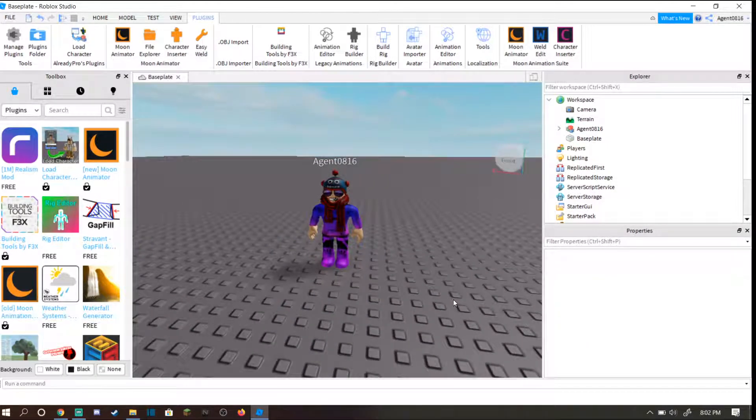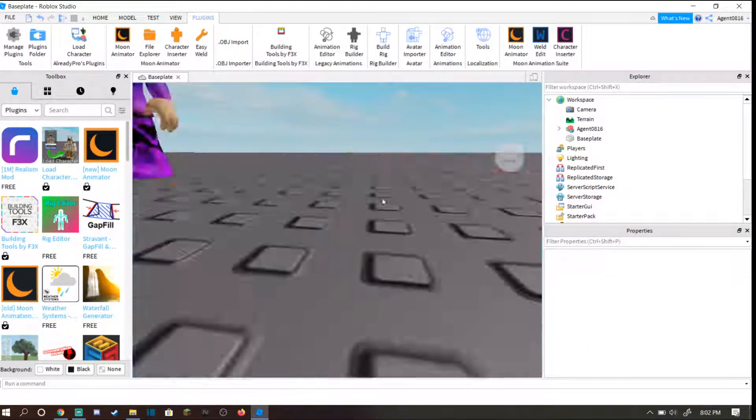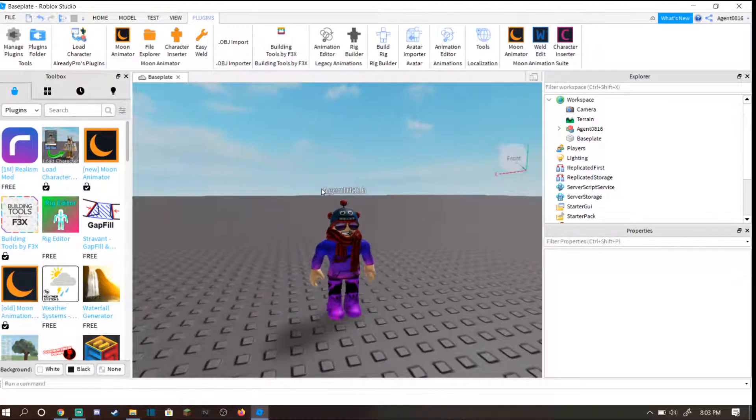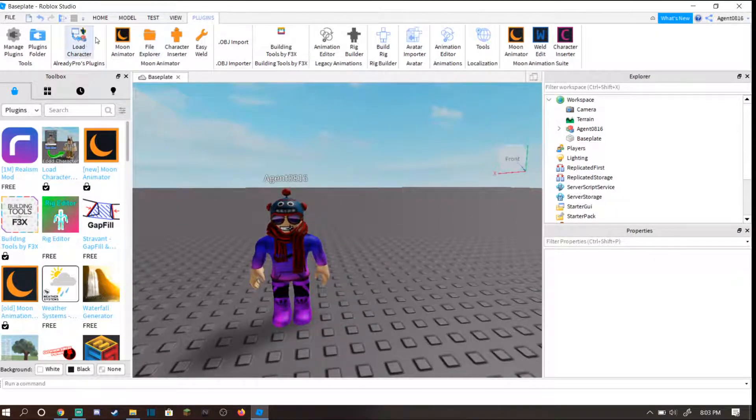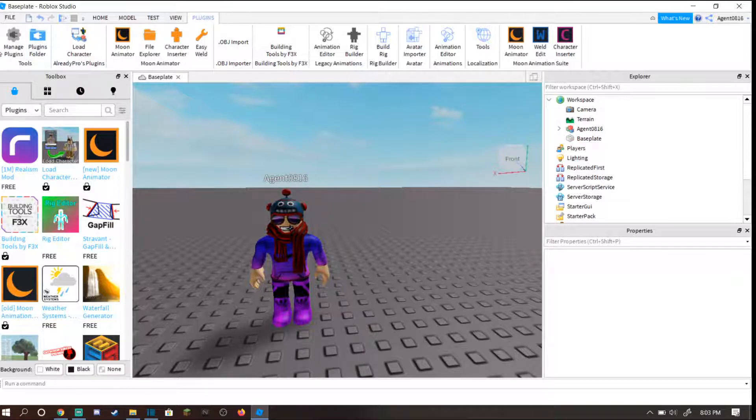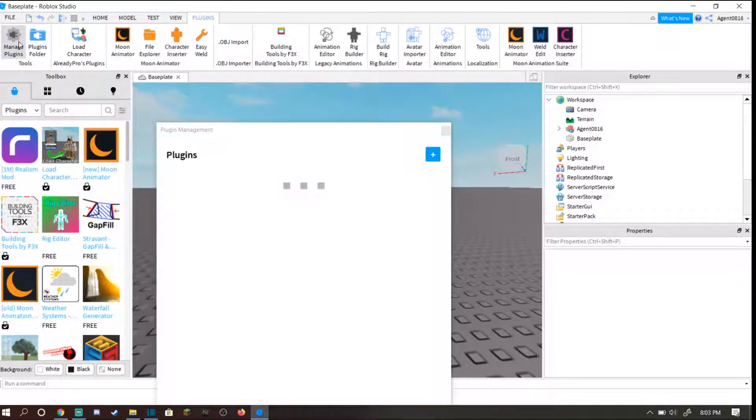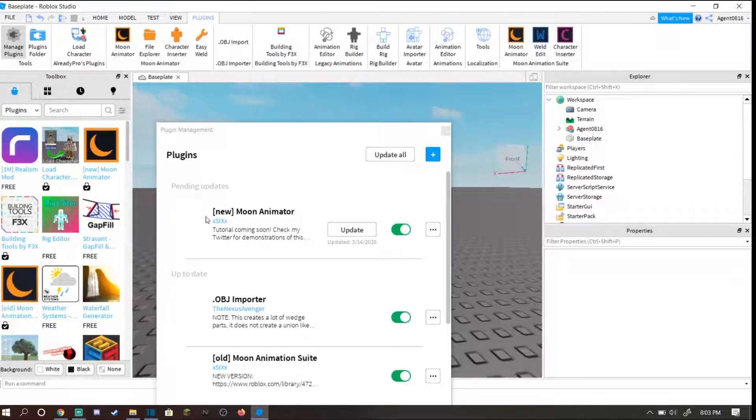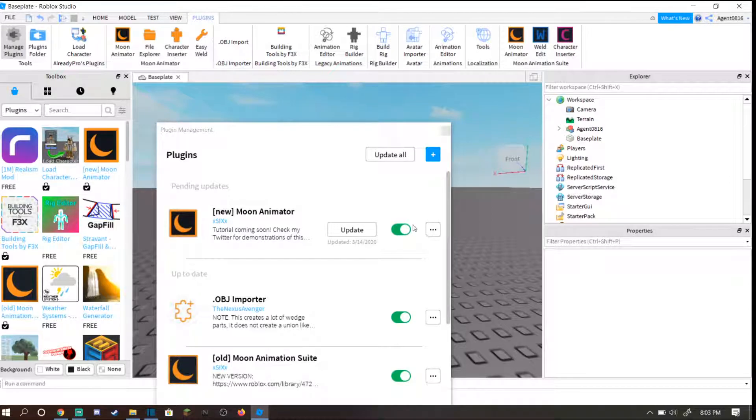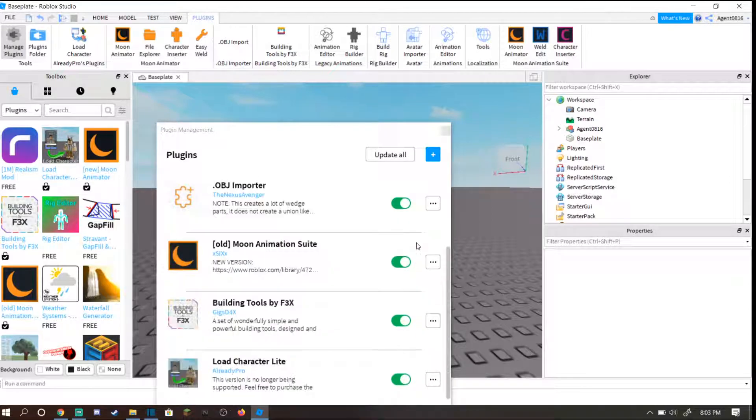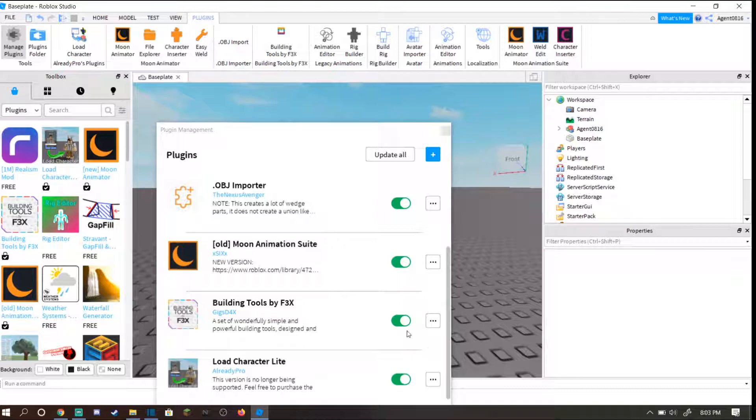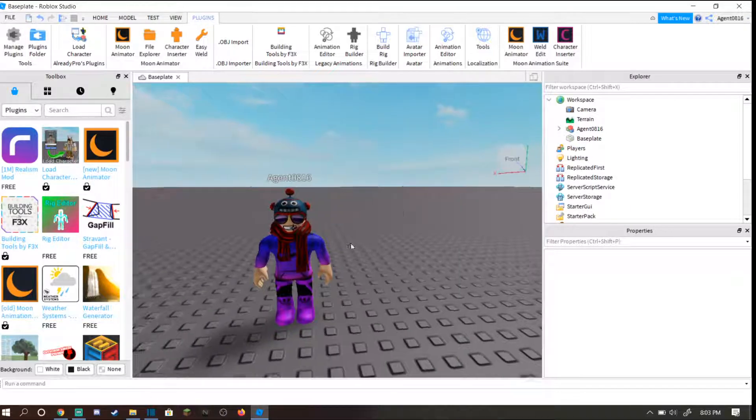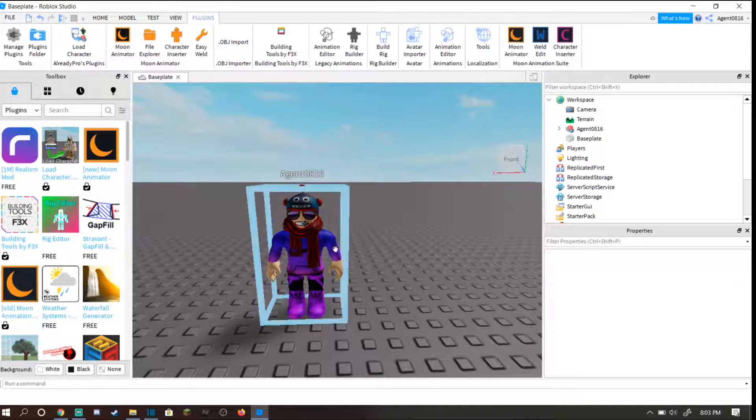For me it's agent 0816. Press enter and make sure you check spawn origin, then press spawn R15 because it's easier to pose your character since there's 15 limbs instead of six. Place your character on the ground. It's not necessary, just easier. Head over to where you downloaded moon animator. If you do not see any of these plugins, go to manage plugins and make sure moon animator is checked and load character light is checked.